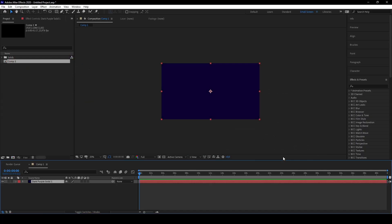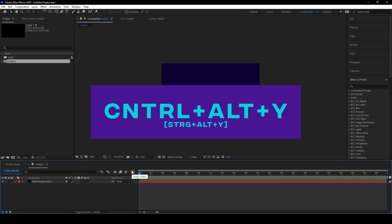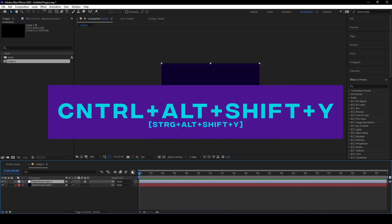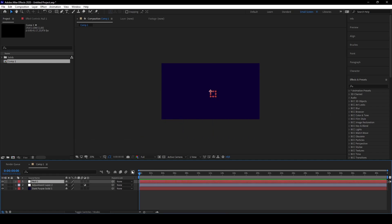If you press Ctrl+Alt+Y, you add an adjustment layer. So it's just an Alt extra. And if you add Ctrl+Alt+Shift+Y, you create a null object. That's all you need, I guess.